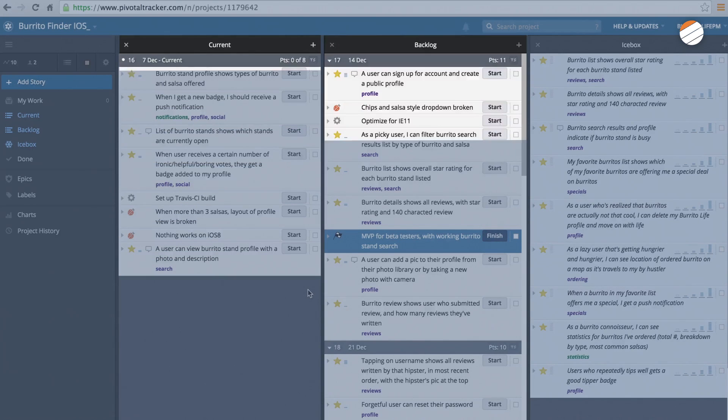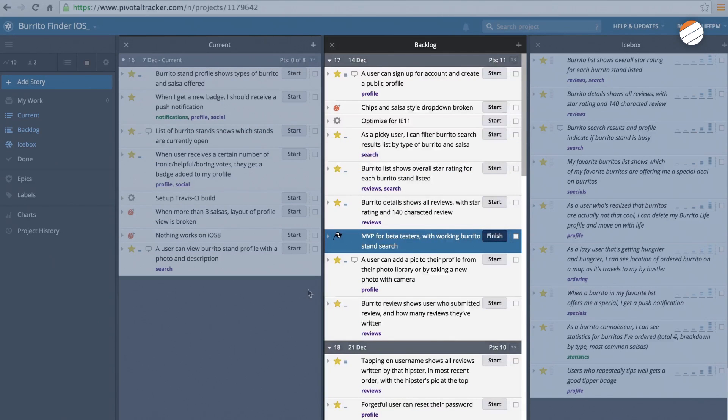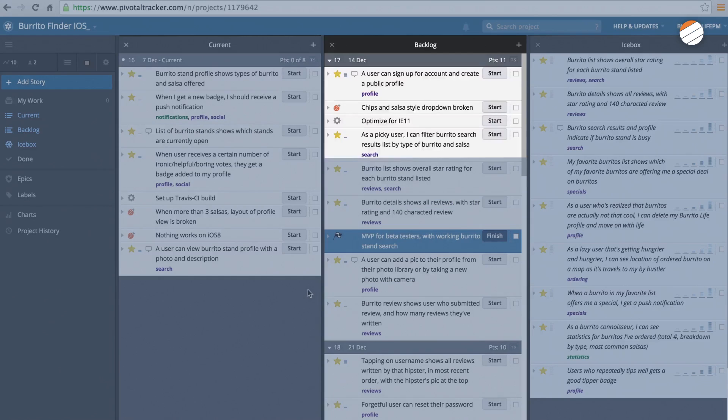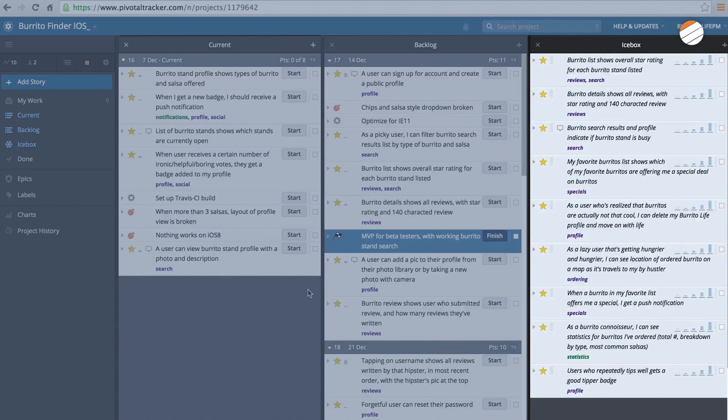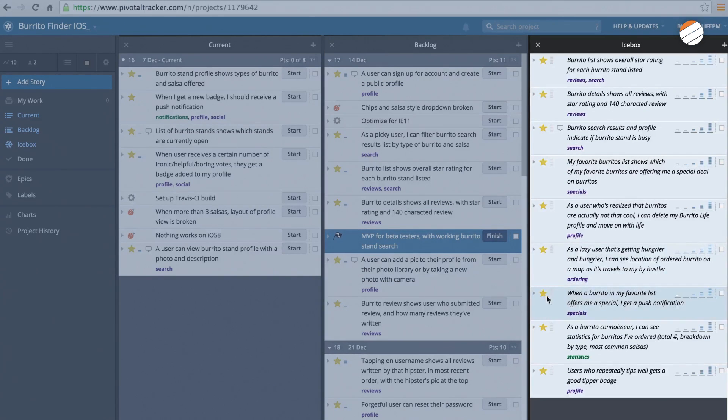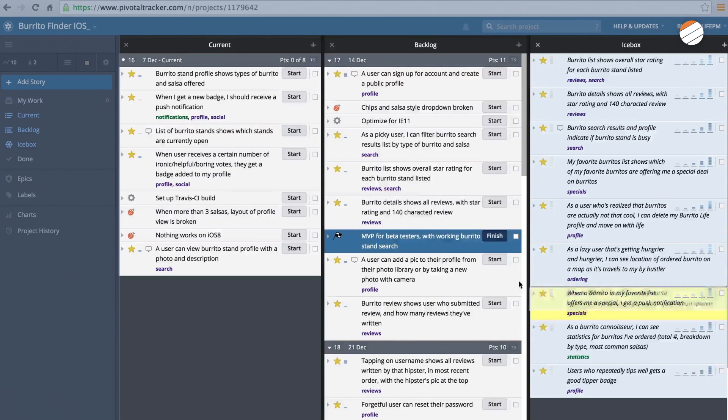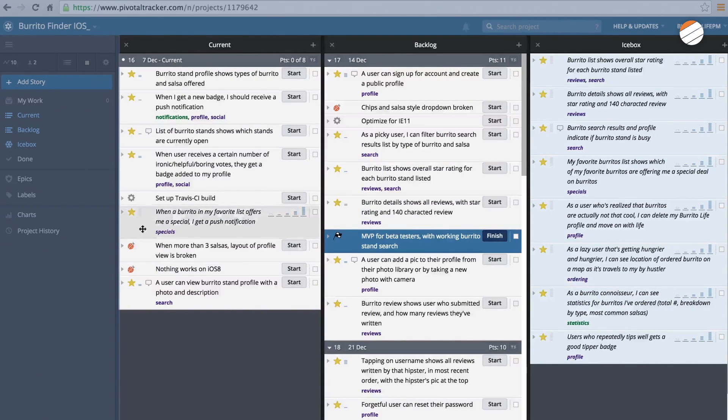The backlog holds stories you aren't working on, but have prioritized to do next. The icebox is where you store all of your features and ideas throughout the course of the project. The product owner prioritizes these into the backlog during the project.